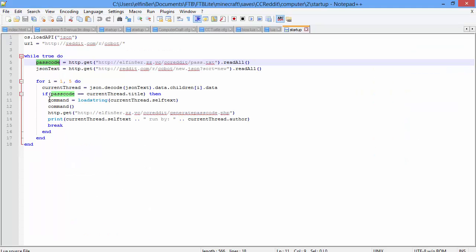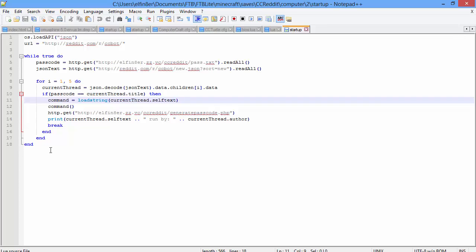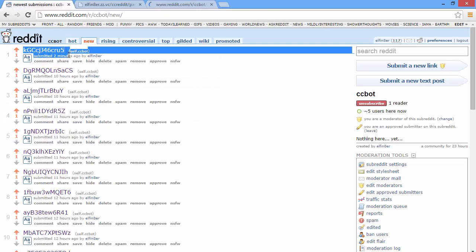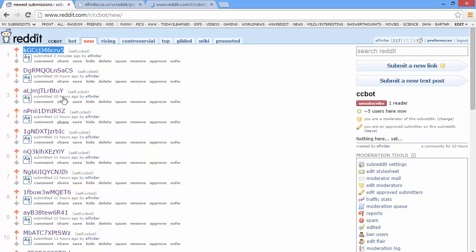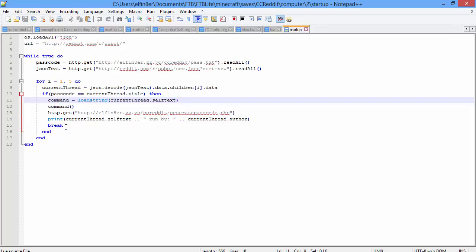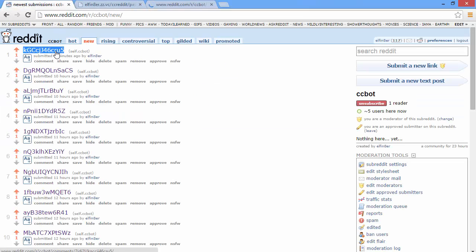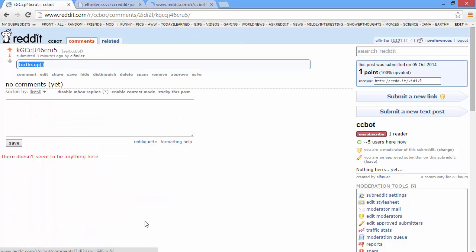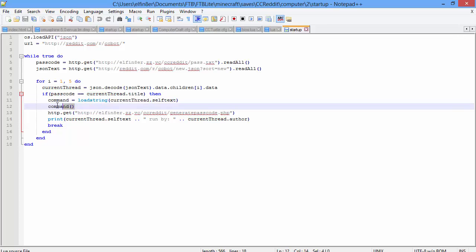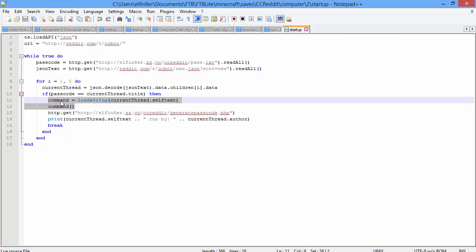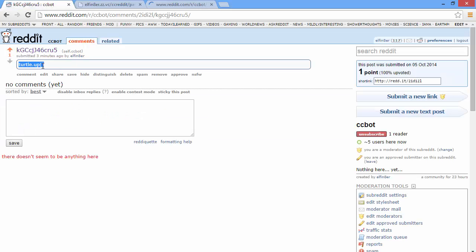If the title of a thread matches the passcode, then it's going to get the text of that thread — for example, if it's checking the first thread, it gets the text from it, which is the command like 'turtle.up'. It's then going to run that command, which is what these two lines of code here do — just running this command right here.